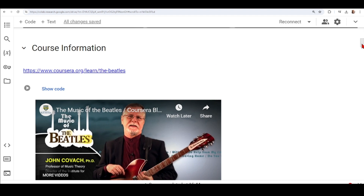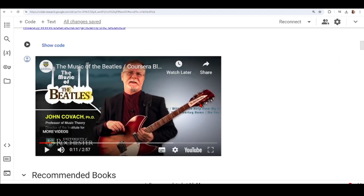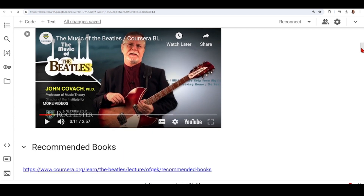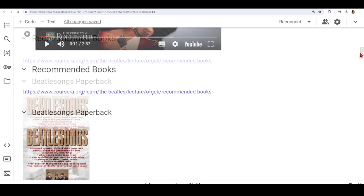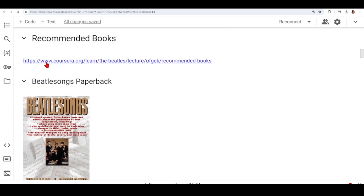Here is a trailer with the information about this course and we start with the recommended books. Here you'll find the link to the class on Coursera where Professor Kovach will talk about the recommended books.